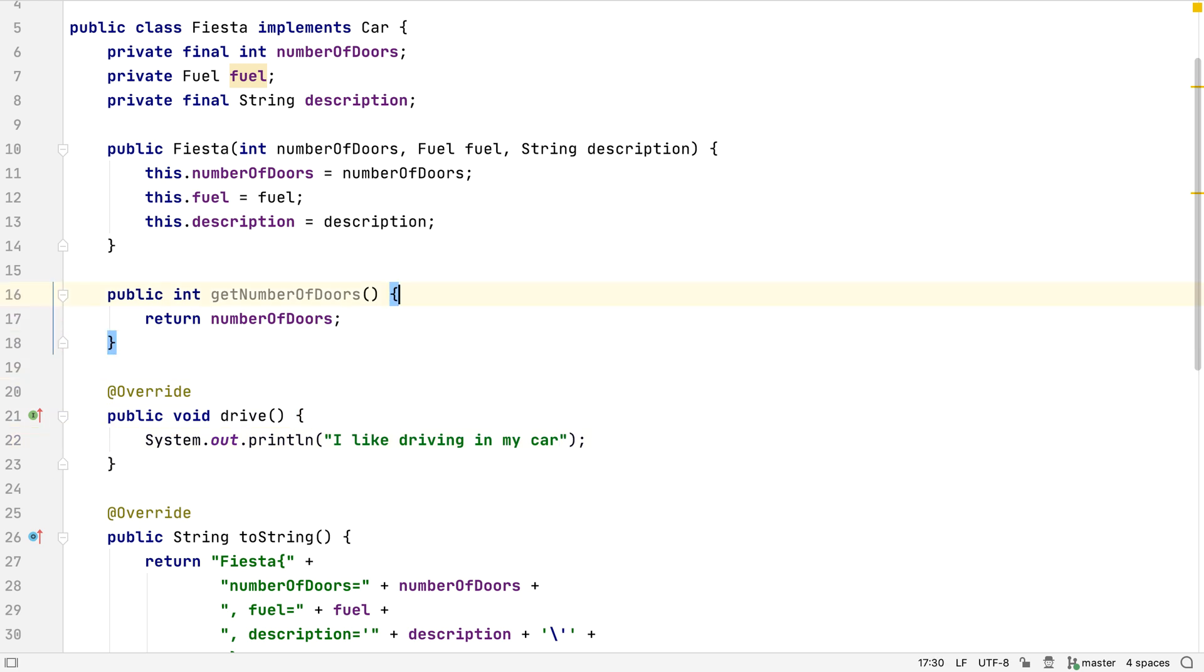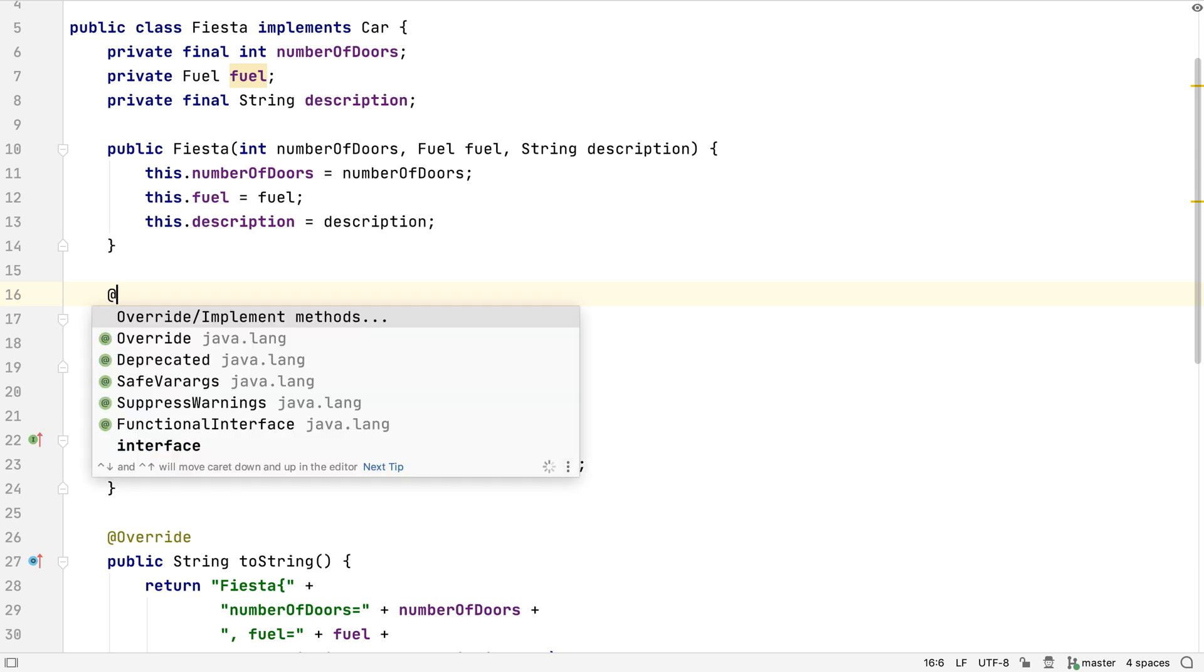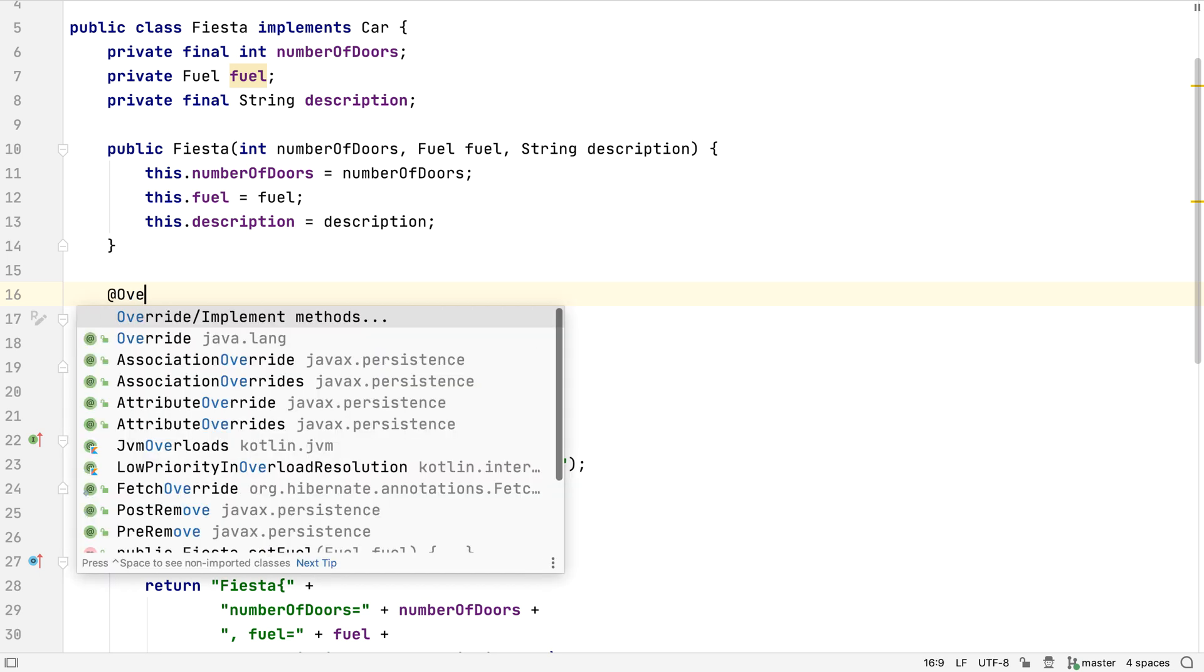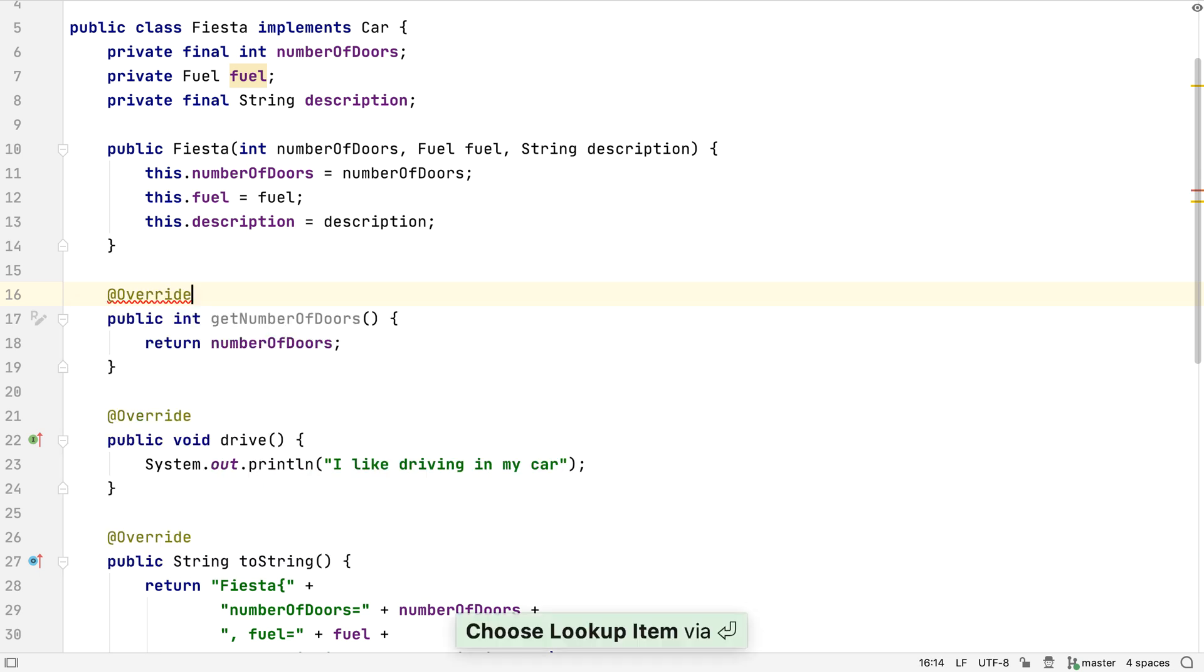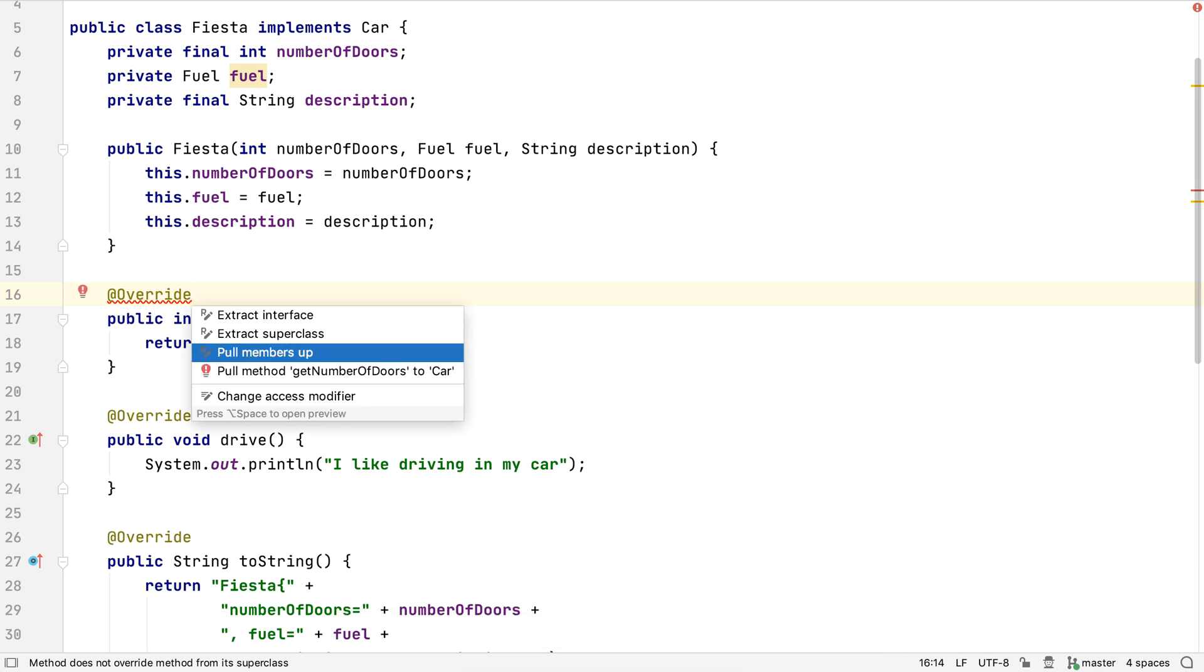We've seen generating methods on the subclass from a signature on the interface, but what about the other way around? We can annotate a method on this class with @Override. The IDE will tell us that this is invalid, as there's no method matching this signature on an interface or superclass. Using Alt and Enter on this error provides a suggestion that we can pull this method up to the car interface. Let's do this.